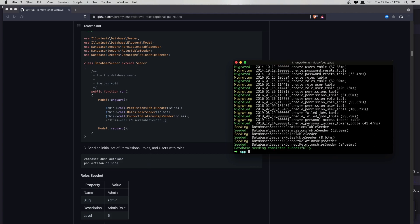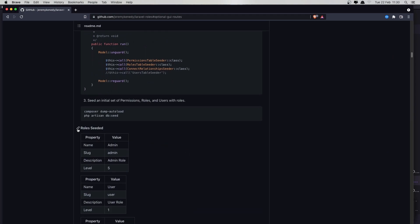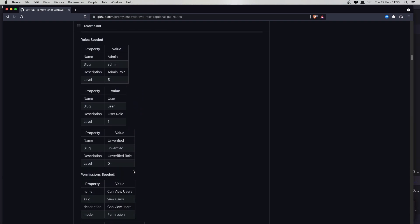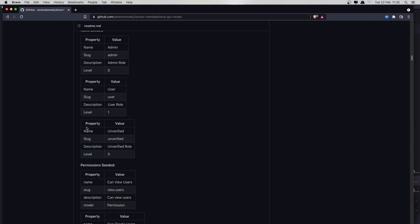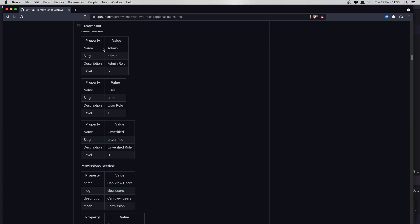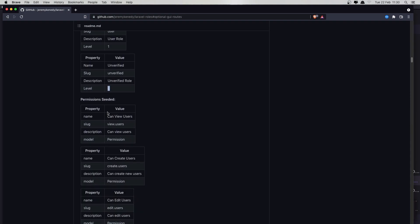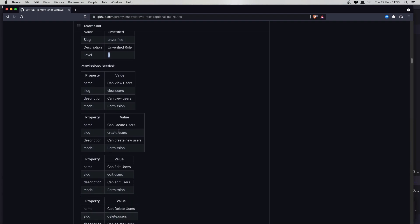In the project I've also installed Laravel Breeze. Right now it's going to create those roles: admin, user, and unverified. The role has a name, slug, description, and level. Admin has level 5, user has level 1, and unverified has level 0. We've also created some permissions — we're going to see those because we have a GUI.